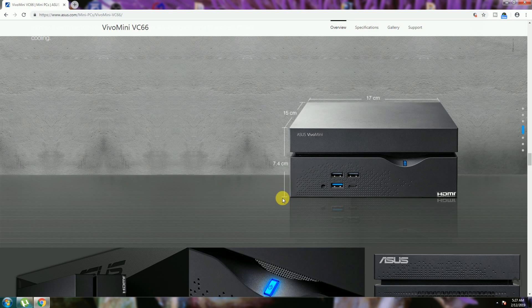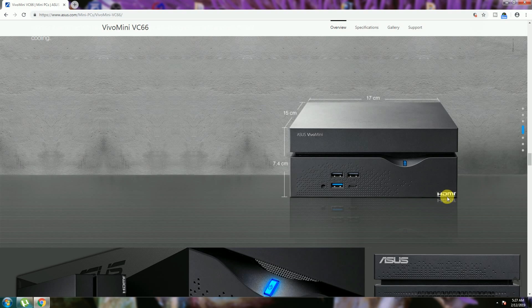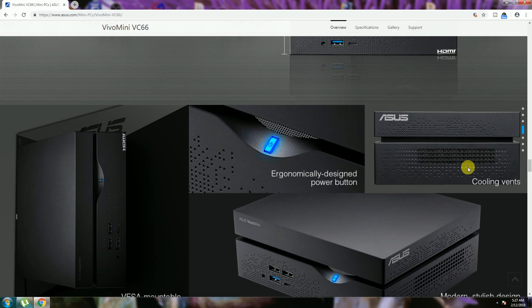This is 7.4 centimeters height, width is 15 centimeters, length is 17 centimeters. This size cooling ventilation is front side available, back side also available.